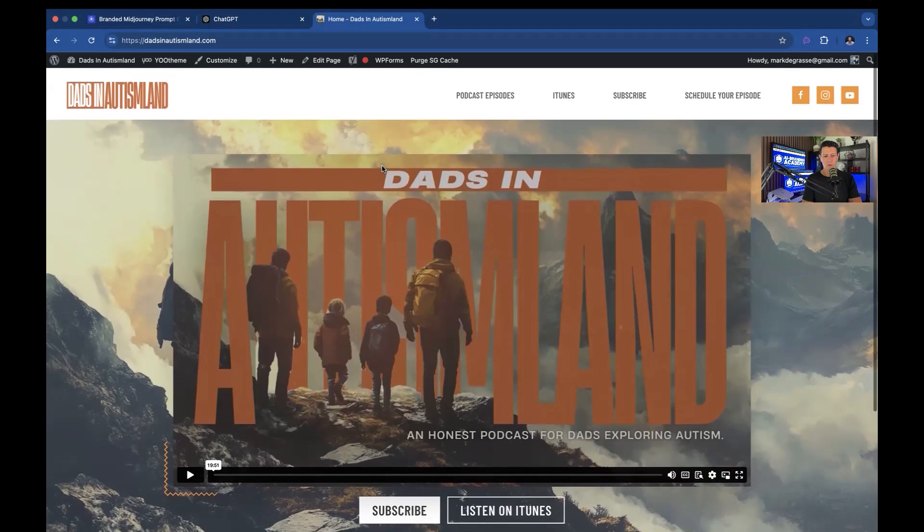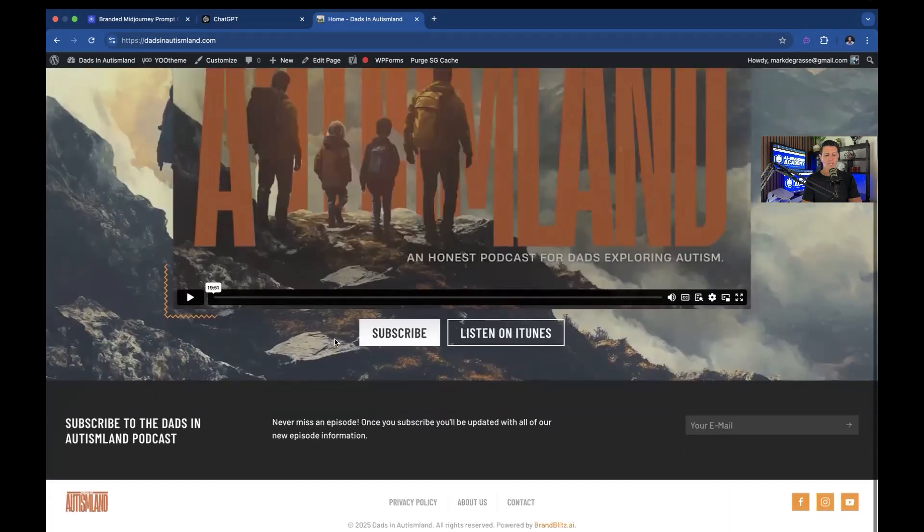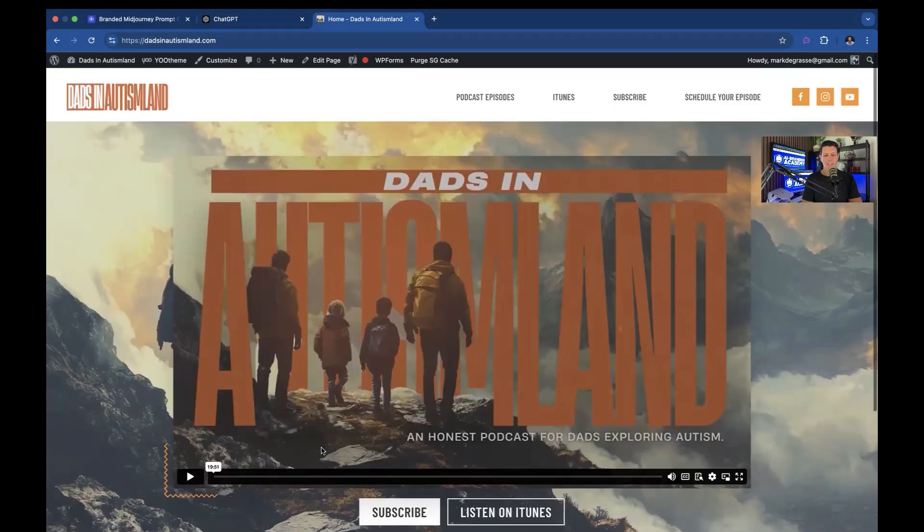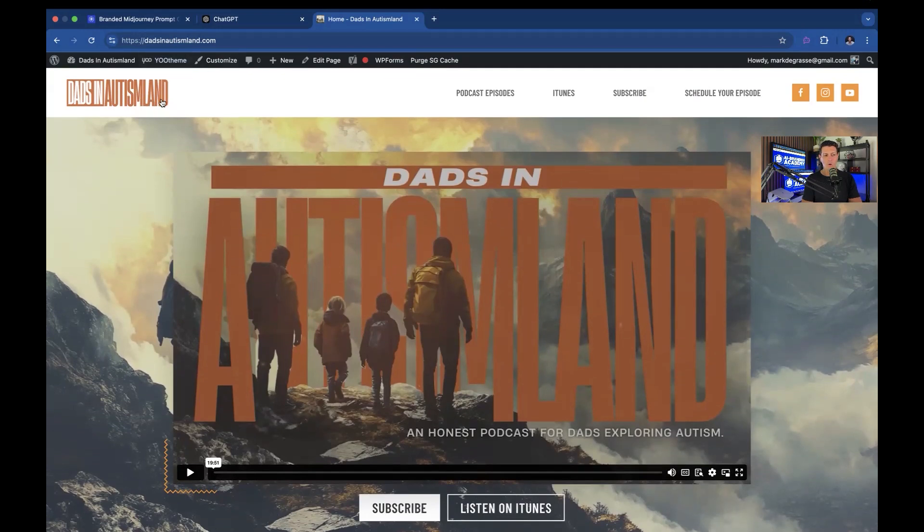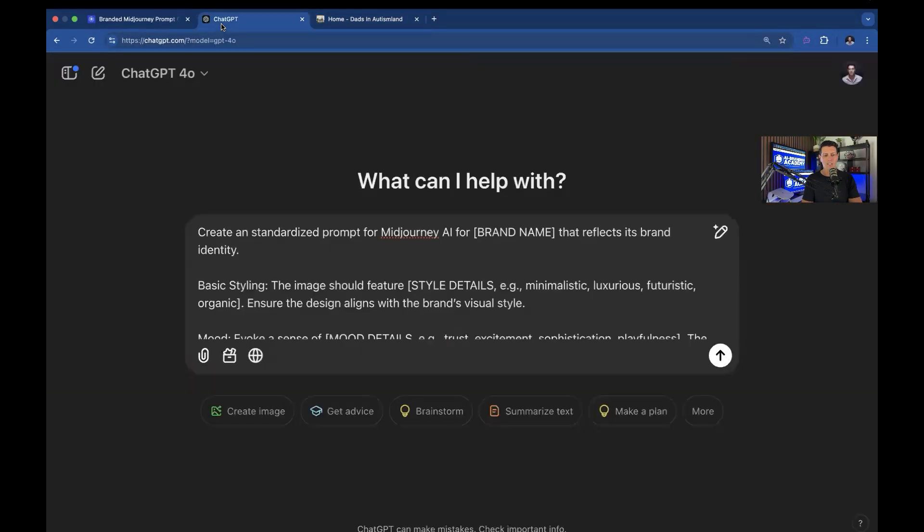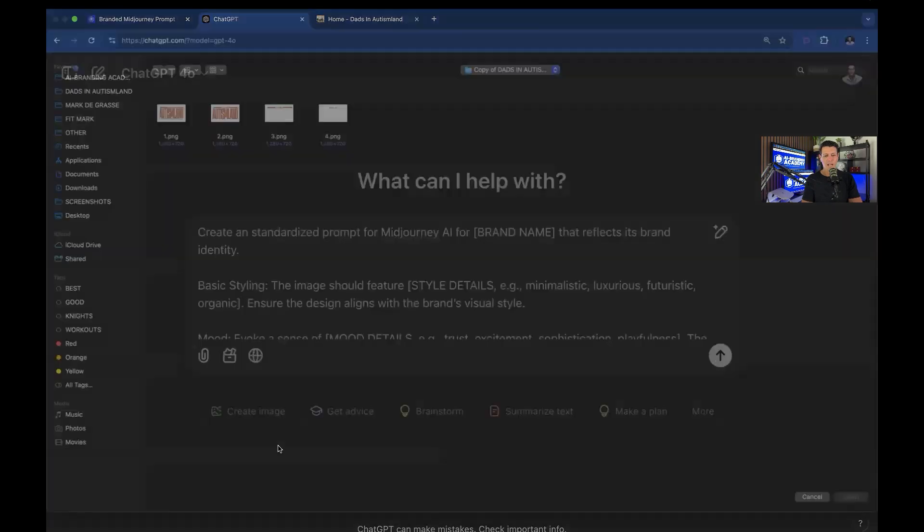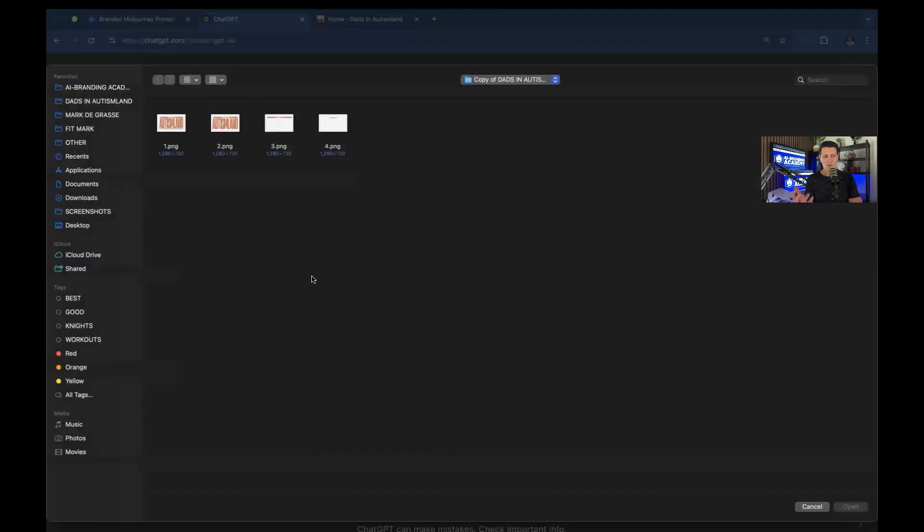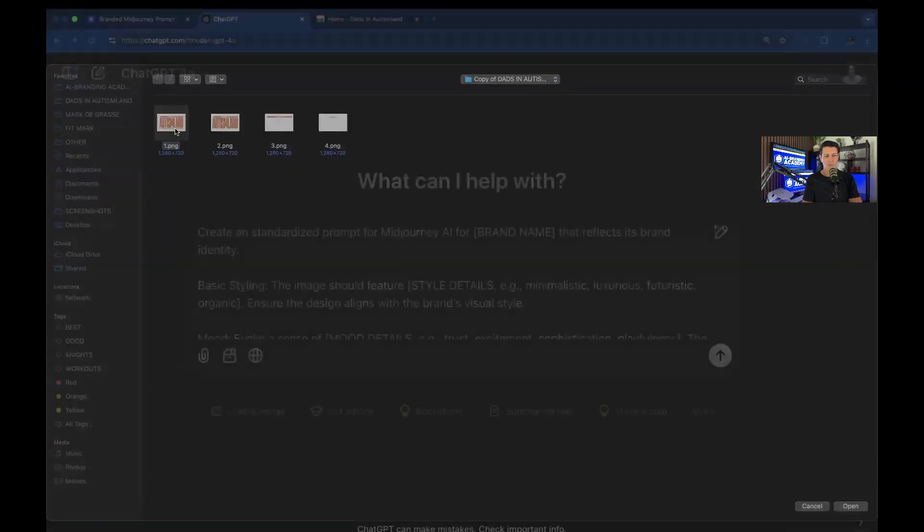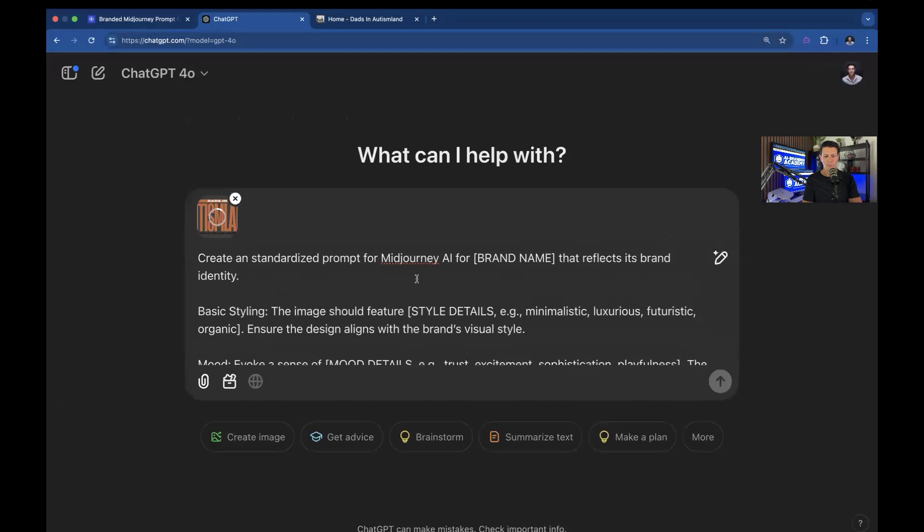But you could see the different colors in here, obviously orange, this dark, blackish gray. And then there's actually a couple other colors that are in it. But if you use your logo, you could actually get a lot of those elements into your imagery just by having AI extract the information from the logo itself.